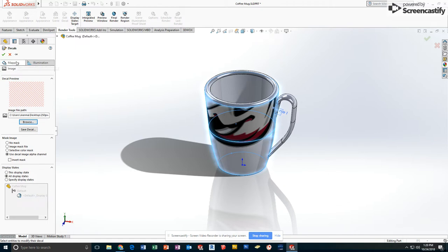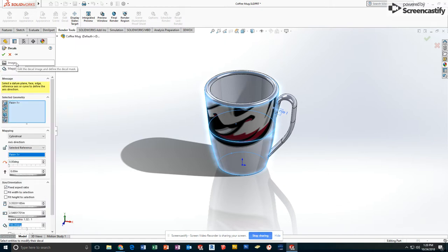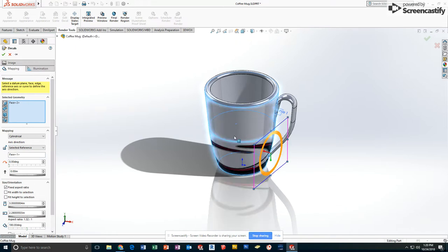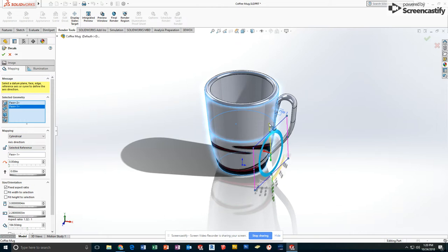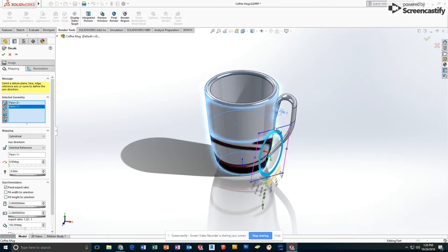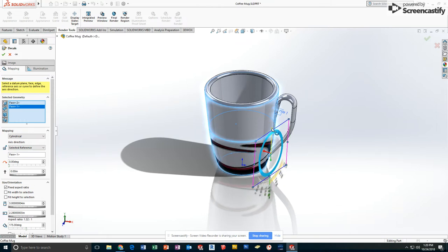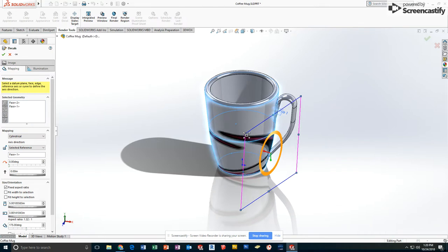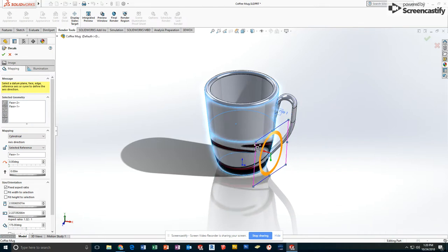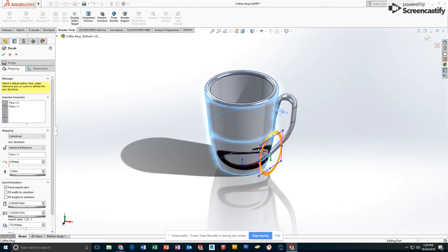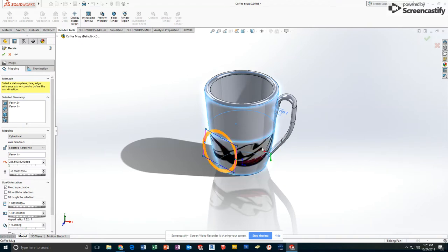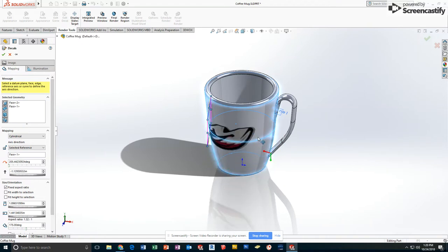When I go to mapping, I can now change the angle if I need to. I can expand it or contract it. I'm going to make mine a little smaller. I'm going to grab the origin and swing it around a little bit. Put it here.